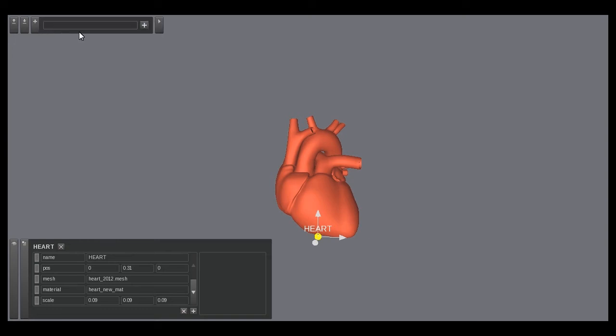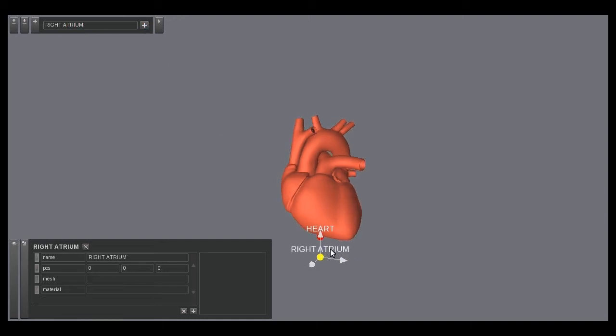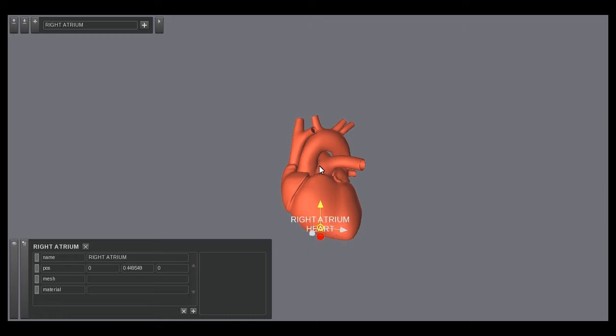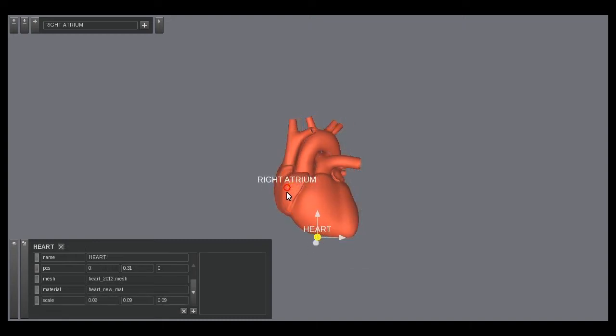Aside from concept and attribute, another fundamental component of the ontology is the relationship. Let us add another node called right atrium and position it accordingly. We will add a has-a relationship connecting the heart to the right atrium.